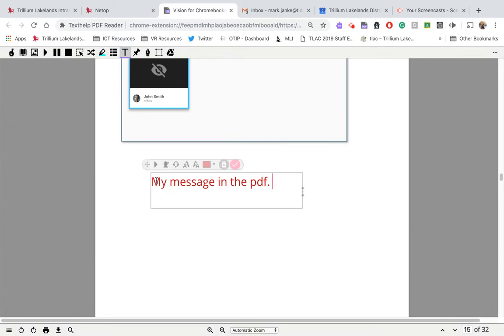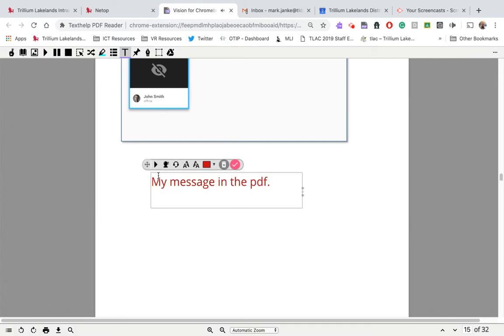If I want to listen back to what I've written, it's just like using the regular read and write, except this is for PDFs only. I click on play. And it read it to me.